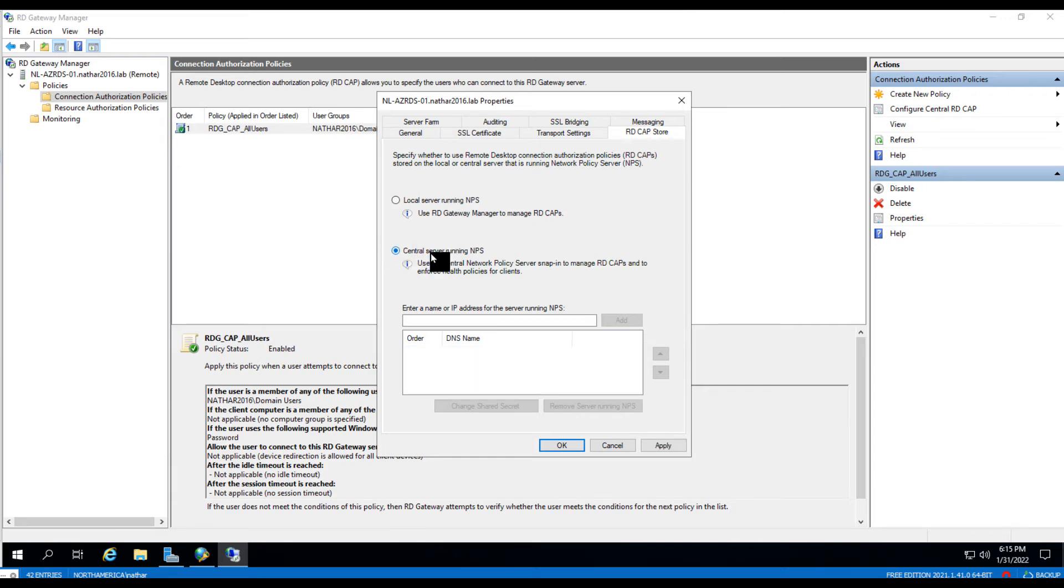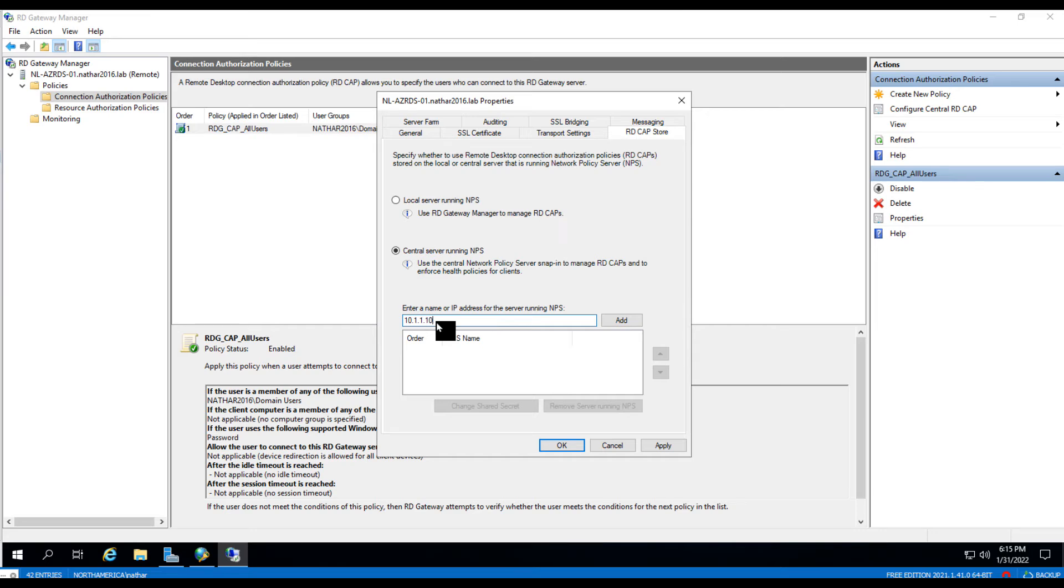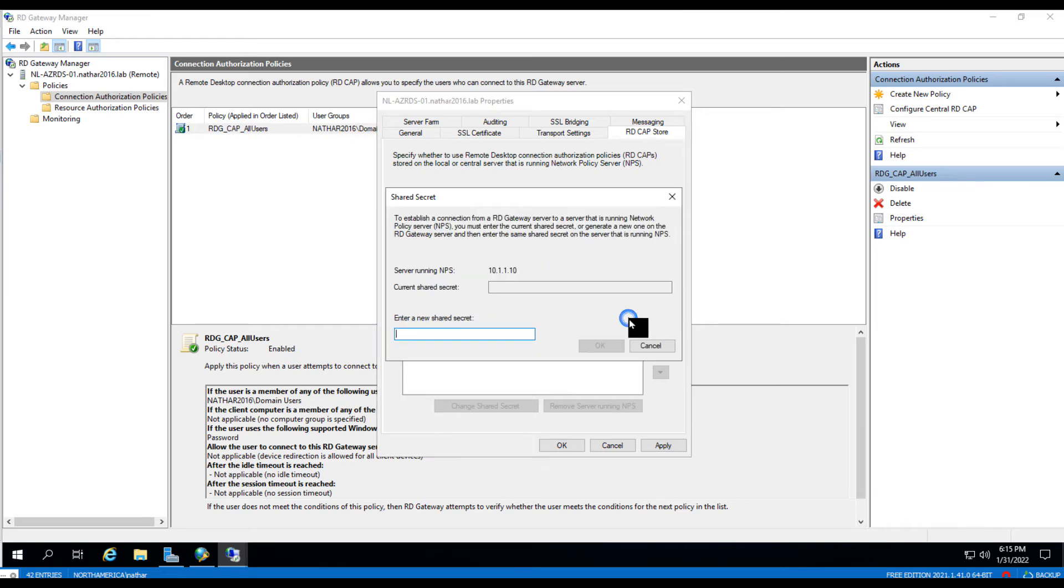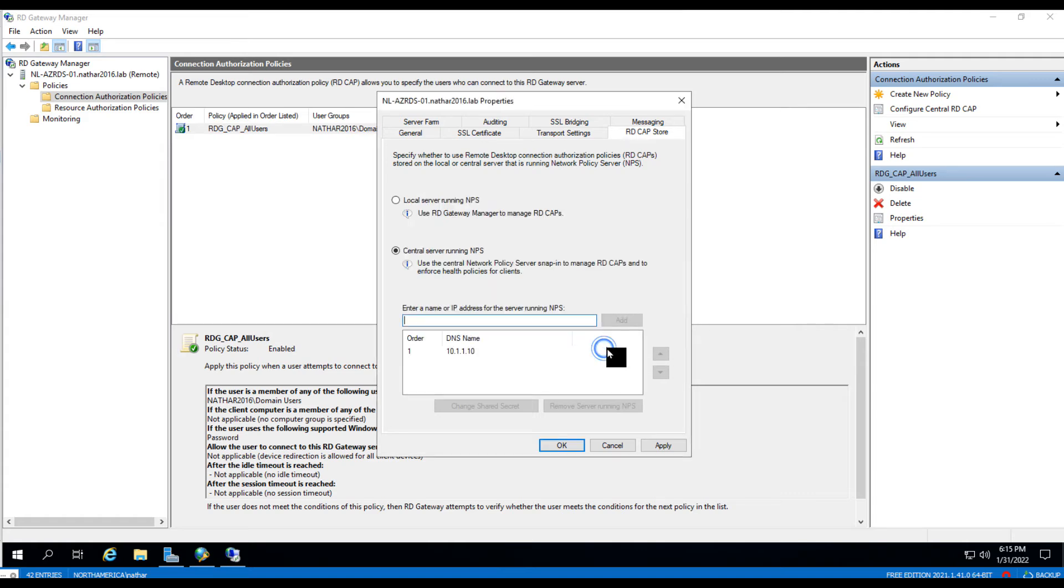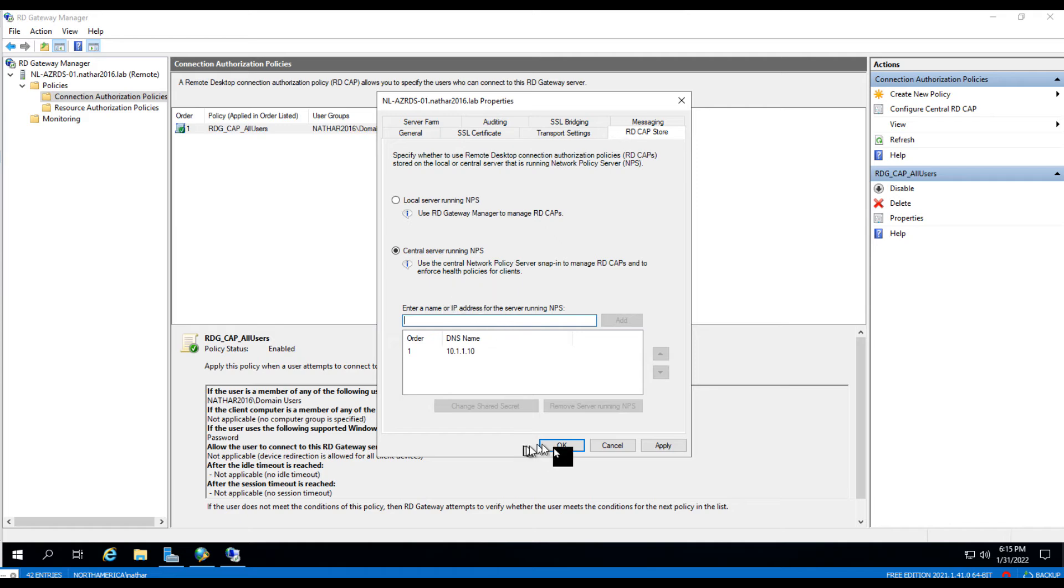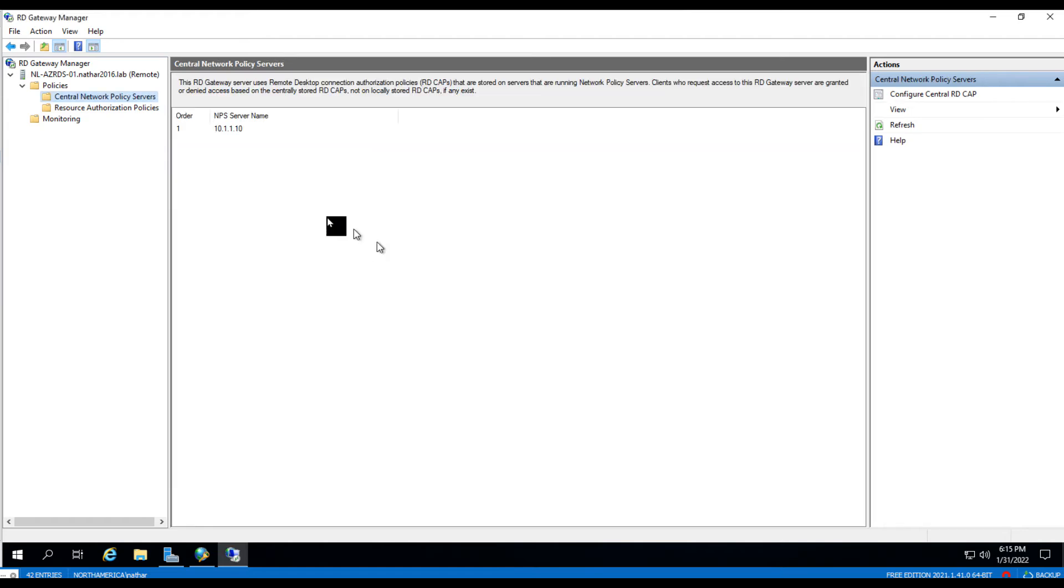So we'll say central server running NPS. The server is 10.1.1.10. I'll just say a shared secret. Okay. And that's pretty much all you should need to do to turn on RADIUS on the RD Gateway. Let's click OK here.